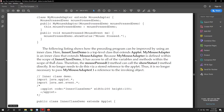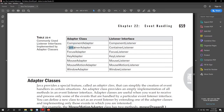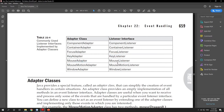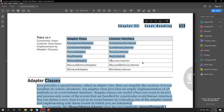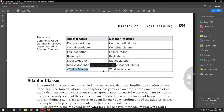So what are the different adapter classes available? We have a table here. These are the adapter classes: ComponentAdapter for ComponentListener, ContainerAdapter for ContainerListener interface, FocusAdapter for FocusListener interface, KeyAdapter for KeyListener interface, MouseAdapter for MouseListener interface, MouseMotionAdapter for MouseMotionListener interface, and WindowAdapter for WindowListener interface.